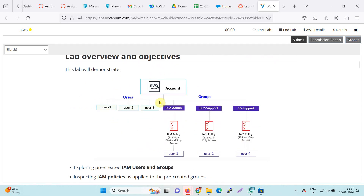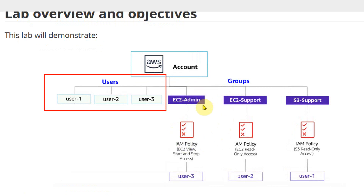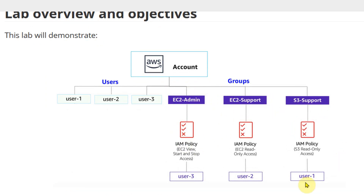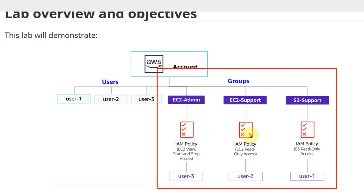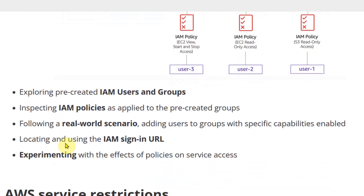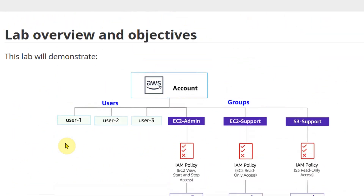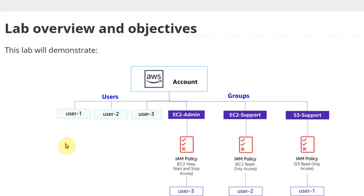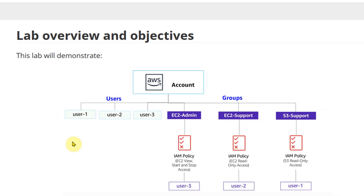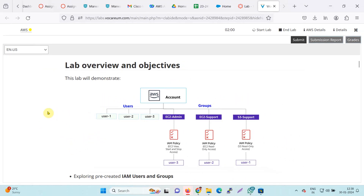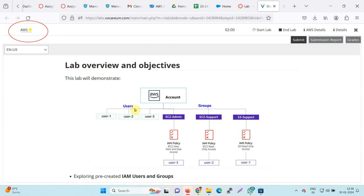While waiting, let us understand the lab overview. There are three users — User 1, User 2, and User 3 — and three groups: EC2 Admin, EC2 Support, and S3 Support. IAM policies are assigned to each group. This is a pre-configured lab, meaning the users and user groups are already set up. We need to verify and check the functionality. Now you can see the yellow dot has turned green, and our lab is ready to perform.